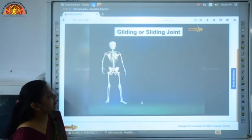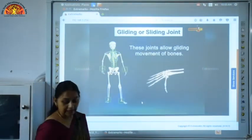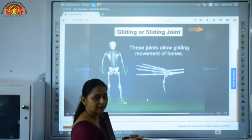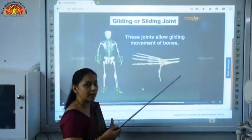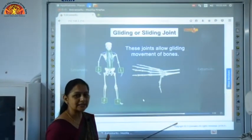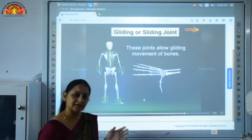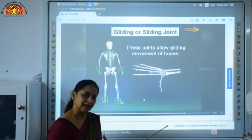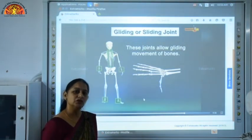Next is gliding or sliding joint. These joints allow the gliding movement of our bones. As you can see, it is present in our wrists, ankles, and between the vertebrae of the backbone. These joints allow us to bend, twist, and turn. So in all we have four types of joints: ball and socket joint, pivot joint, hinge joint, and gliding joint — these are the four types present in our human skeleton.